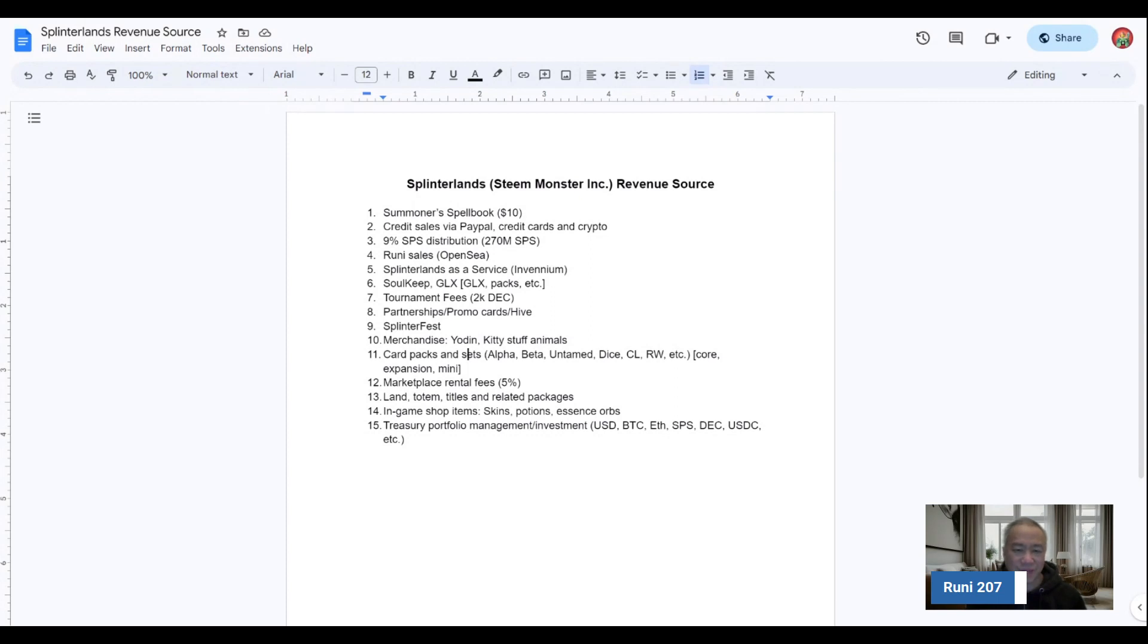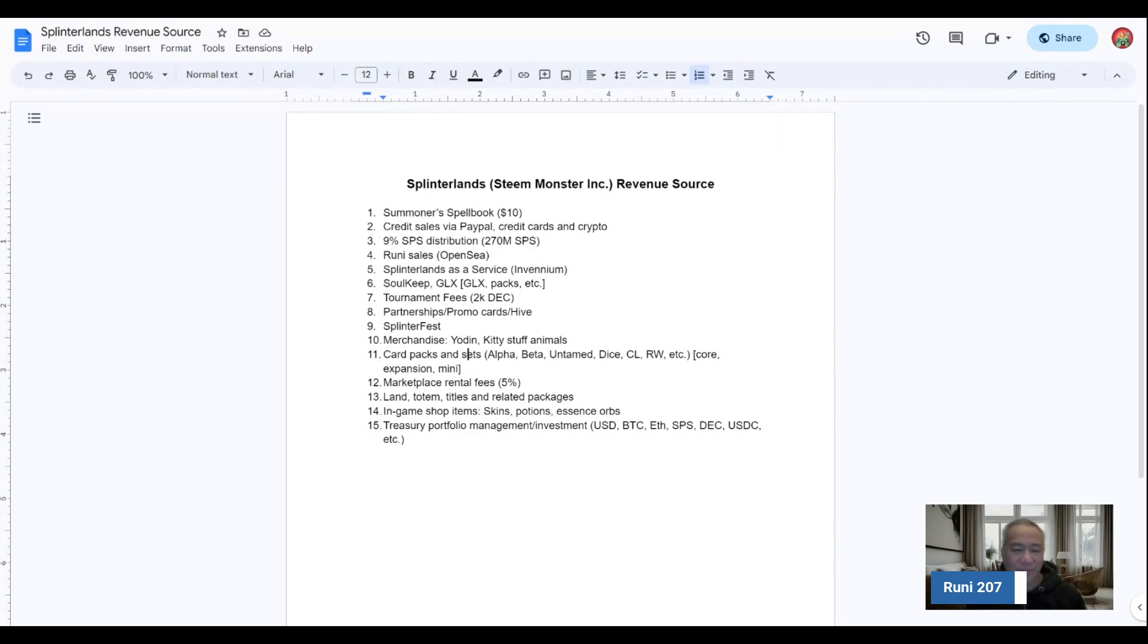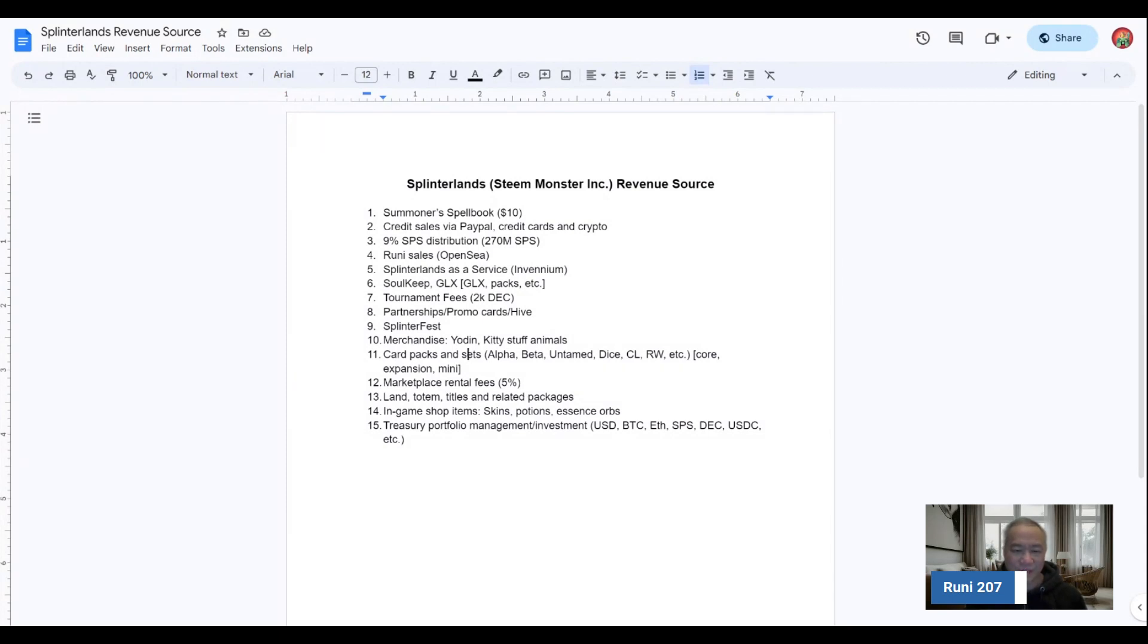The Rooney sales on OpenSeas. This one is Splinterlands as a service. We don't really have a clear picture of what it is, but it's part of the tech modernization and part of the roadmap. And based on one of their town hall, it's labeled as Invenium, I believe.